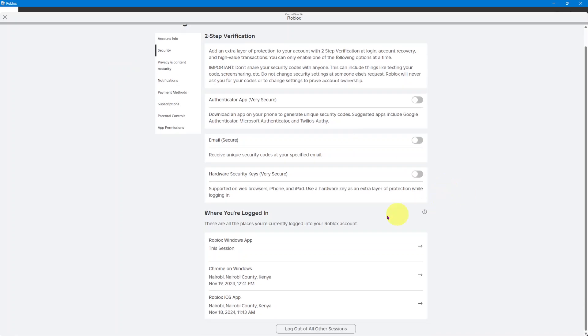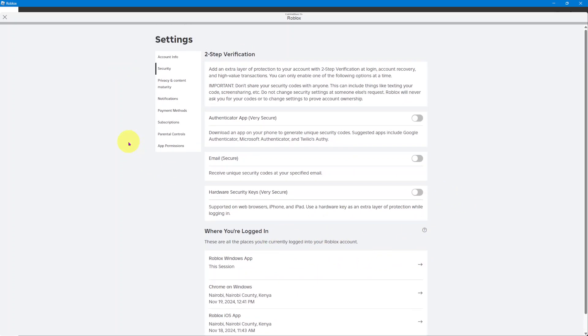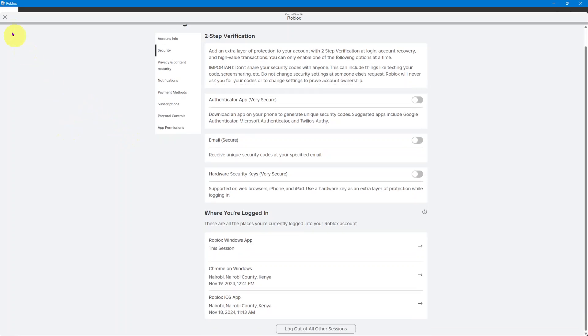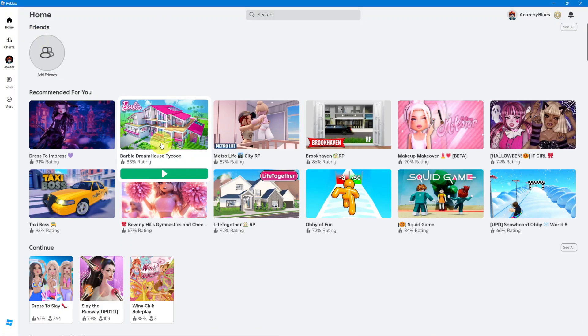That's how you can see where you've currently logged into with your Roblox account. Thank you for watching. If you have any questions or comments, leave them down below and we'll get back to you.